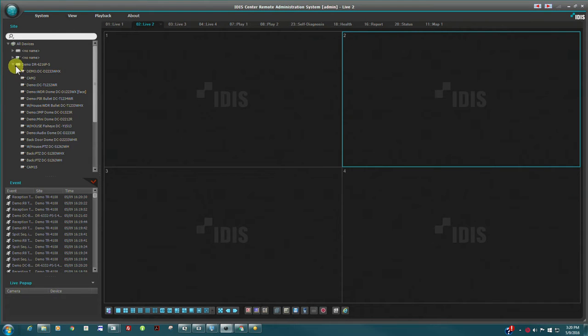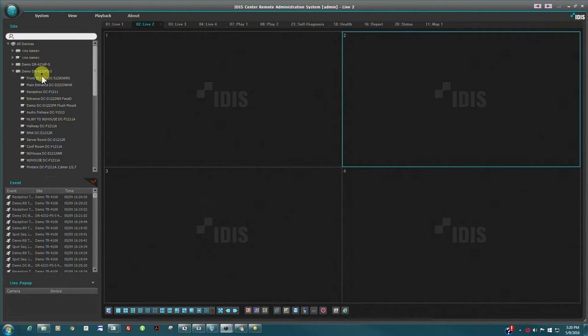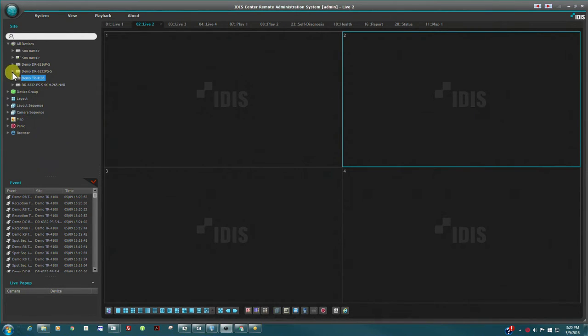Clicking on the arrow will expand the device to show the individual cameras attached to each recorder. It is worth noting that IP, HD, TVI, or analog cameras can be monitored simultaneously using IDIS Center.